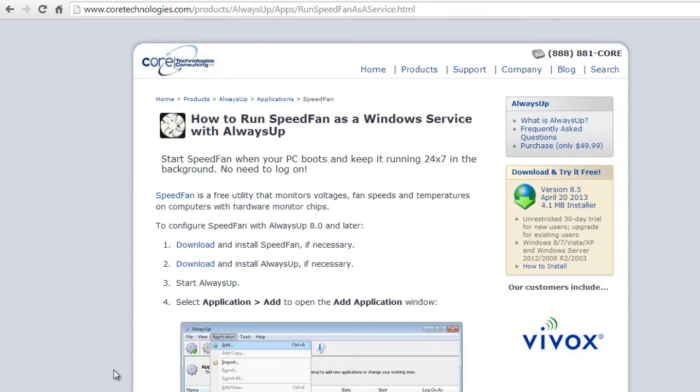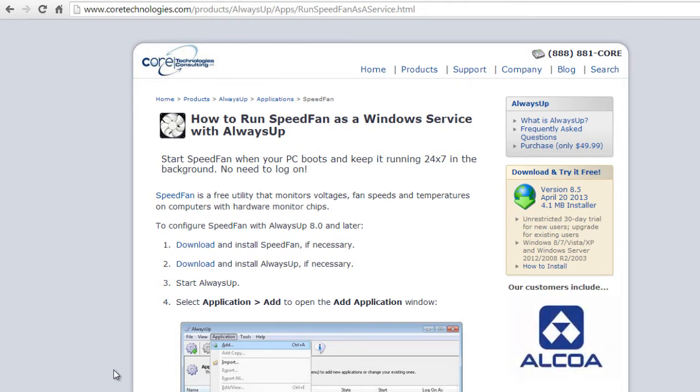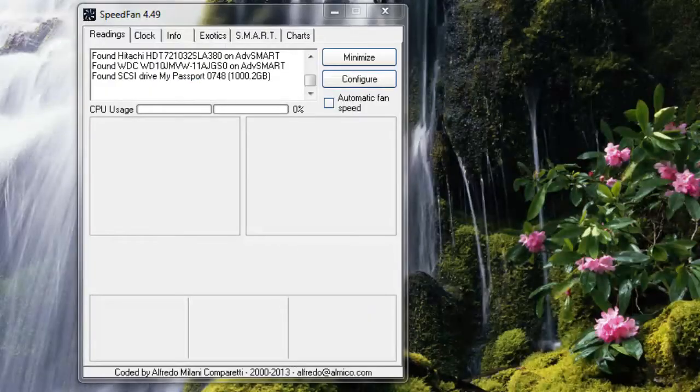Once we are done, SpeedFan will start automatically when your PC boots to monitor your PC in the background, even before you log in. Let's get started.